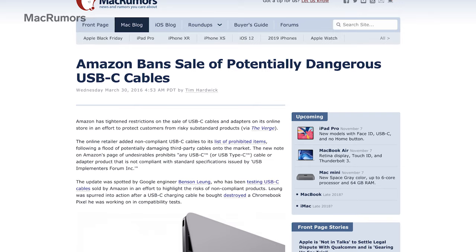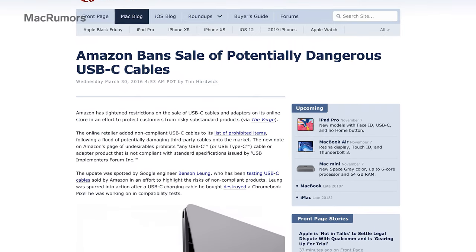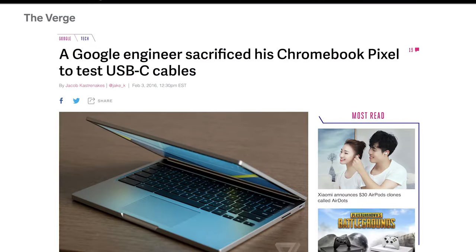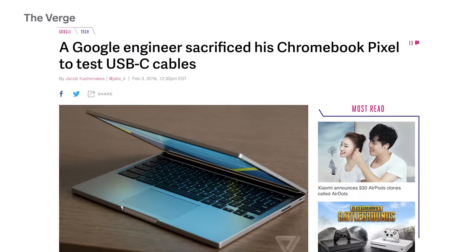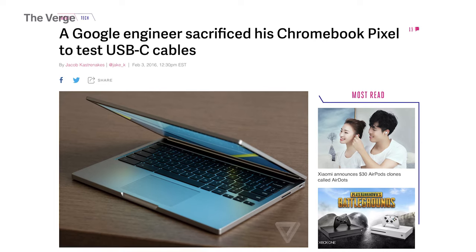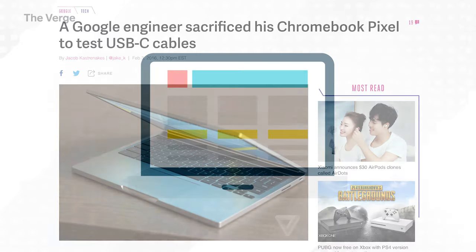But sometimes manufacturers will cut corners to reduce costs. The cables that aren't compliant with USB-C standards can seriously harm your device.